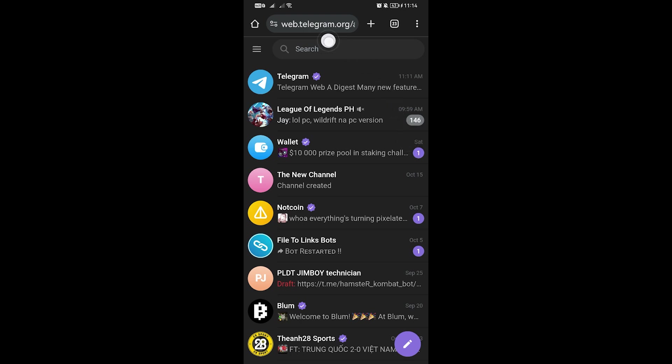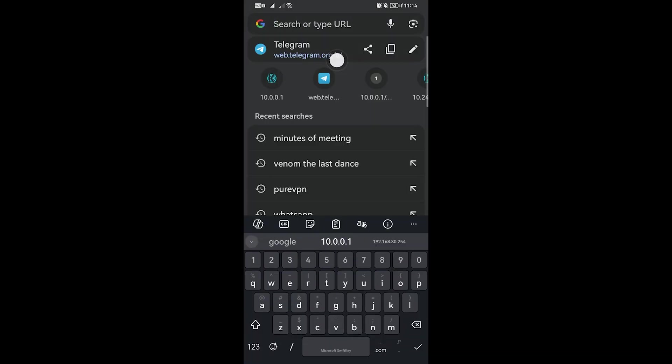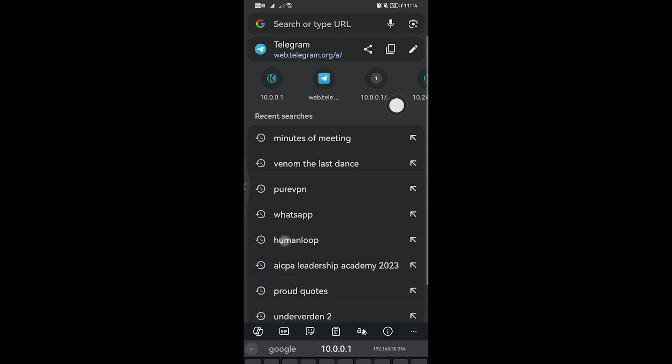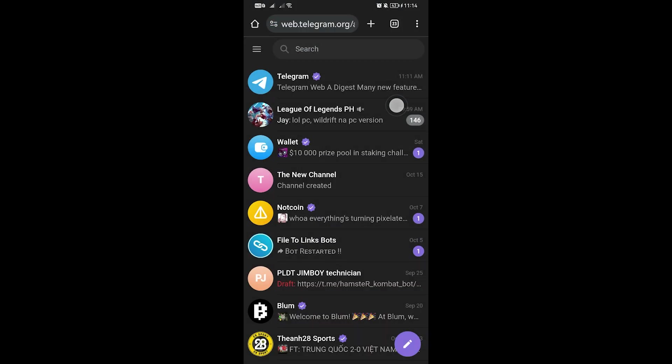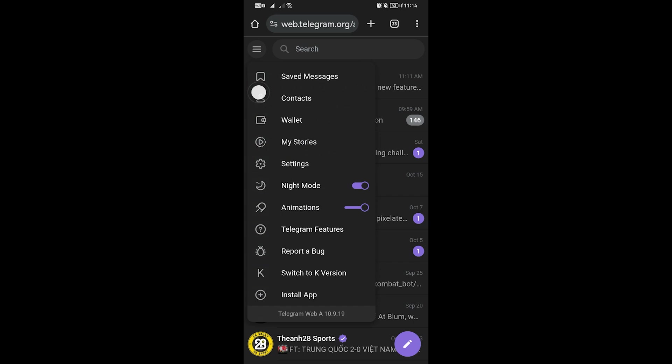You can go ahead and type web.telegram.org. From this point forward, you can do the following. I'm going to tap this one right here.